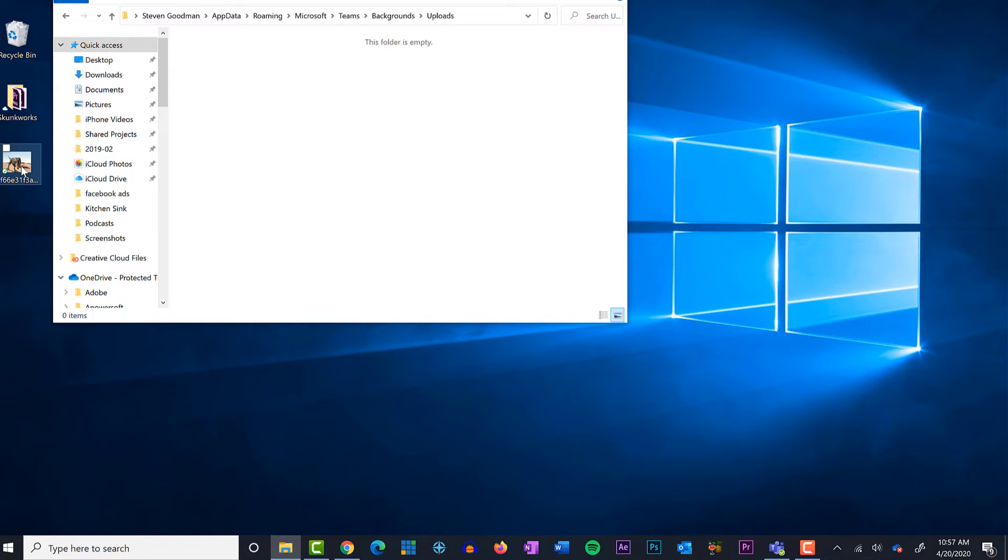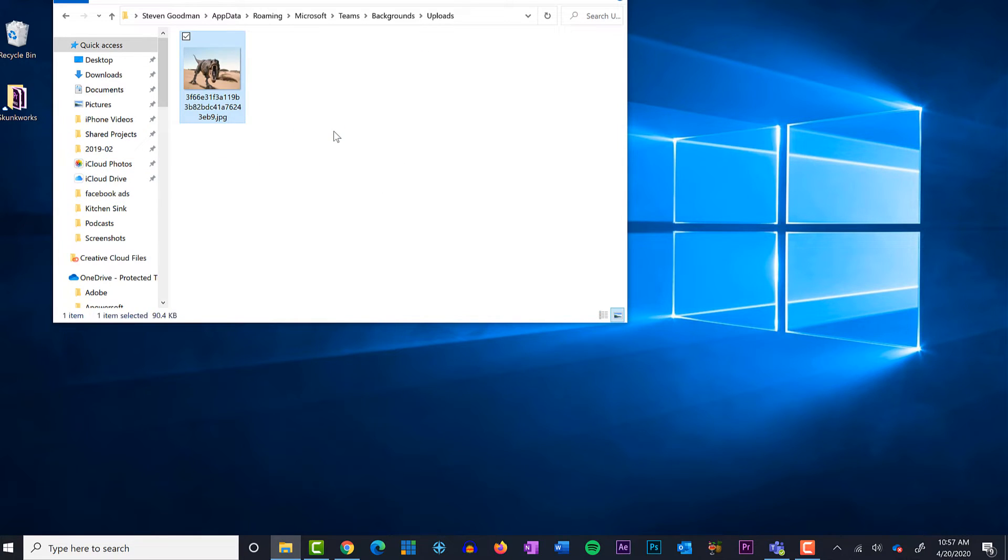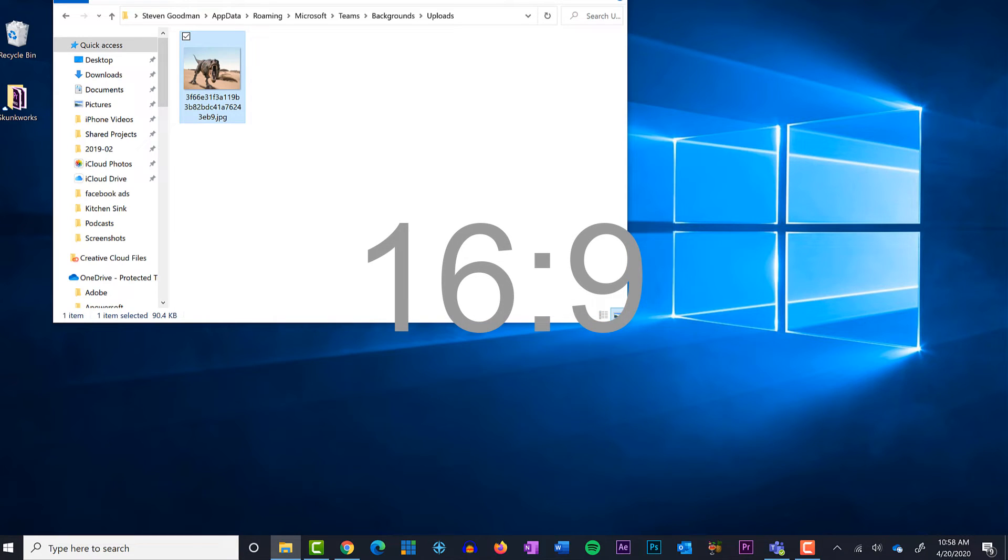Teams will automatically readjust the dimensions of your photo to 16 by 9. So if your photo is smaller or larger than the specifications, your photo will be stretched or cropped to fit the screen.